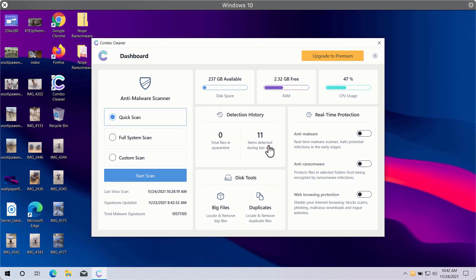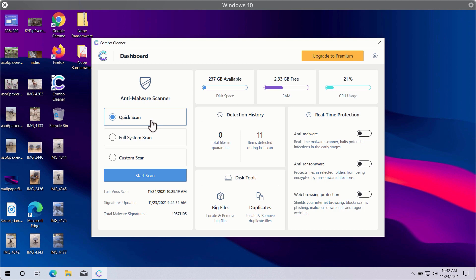After you successfully download and install ComboCleaner antivirus, you will need to select your preferred scan type. In fact there are three scan types available: quick scan, full system scan, and custom scan.